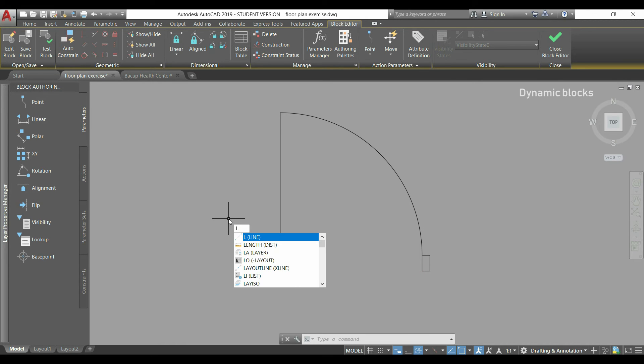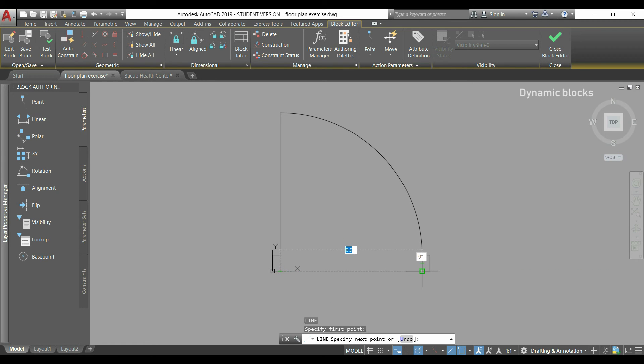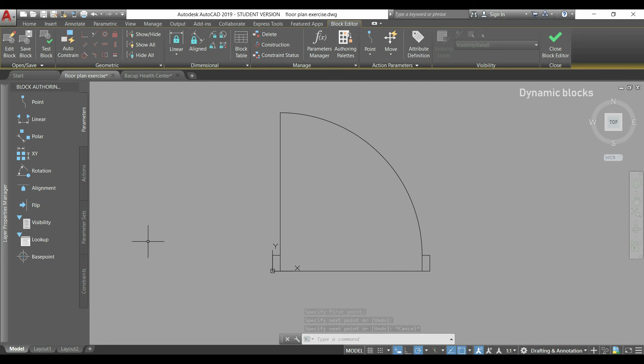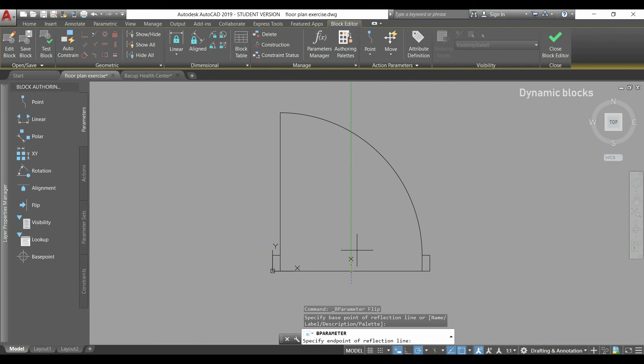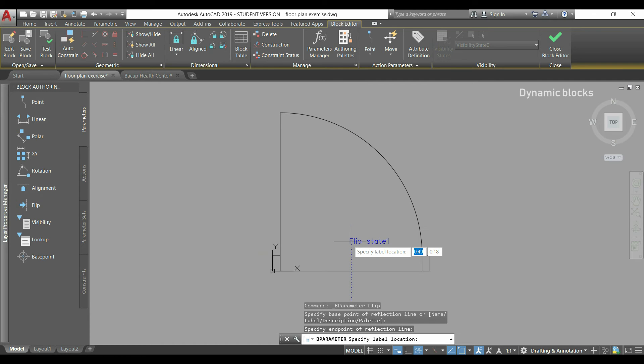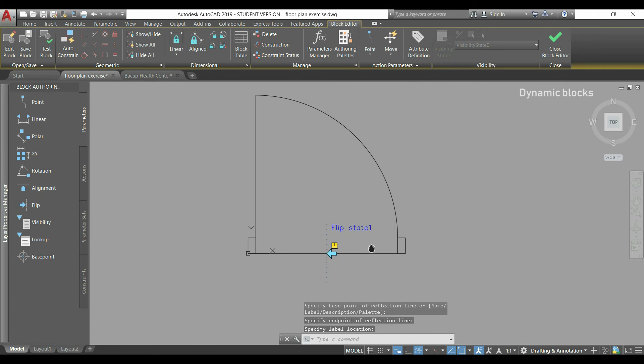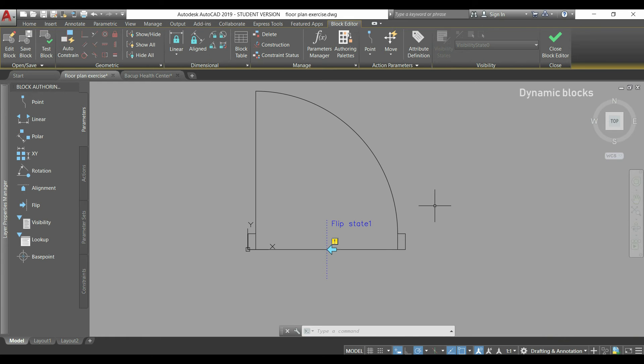For that, I have to draw first a horizontal line. So using the command line, I go to this end point and draw a line until this other side. Then I press escape, I click in the flip parameter, find this midpoint and draw a vertical line. Then I click again to place the flip state 1. But as you see, it's not finished. Even I add a flip state, I need to add objects to it.